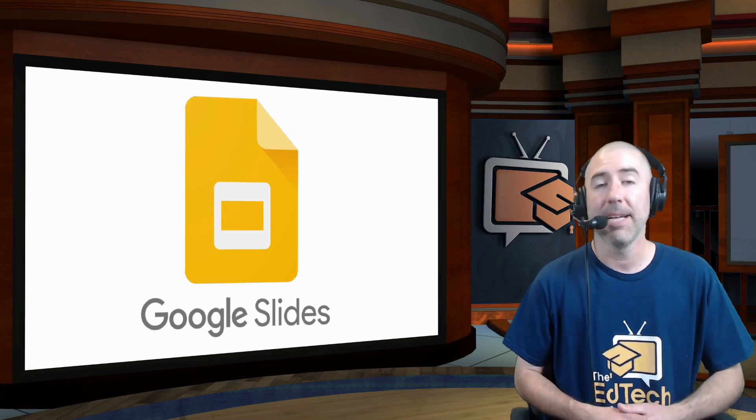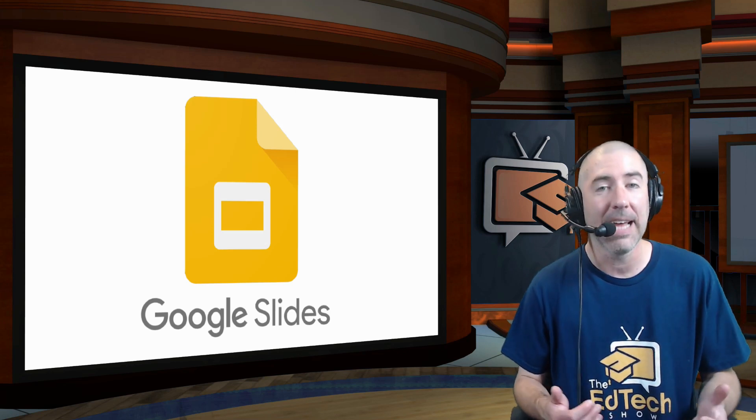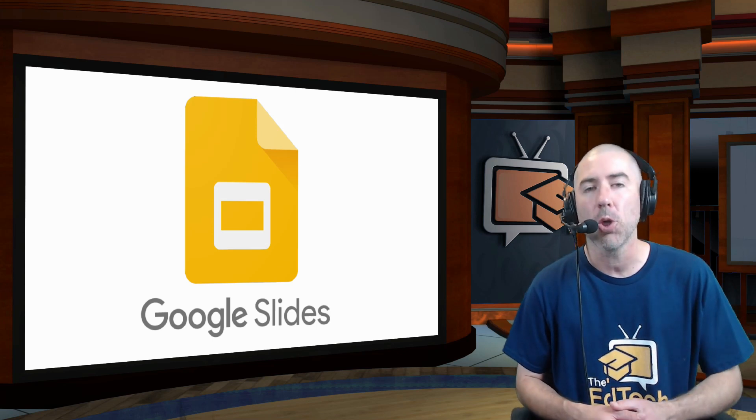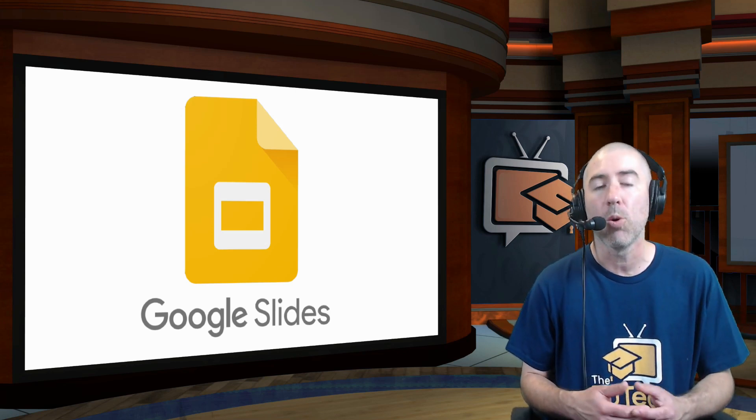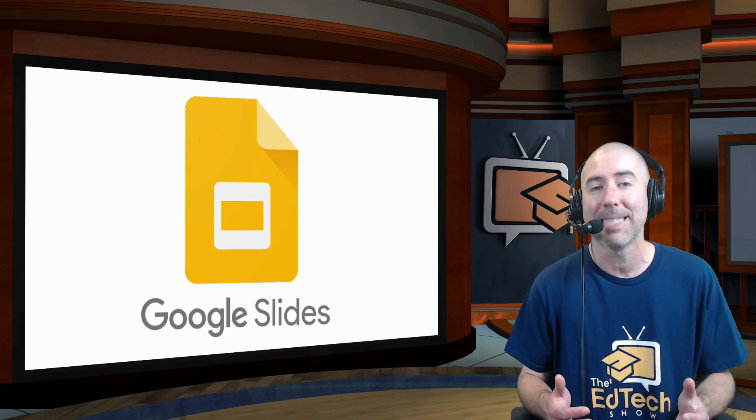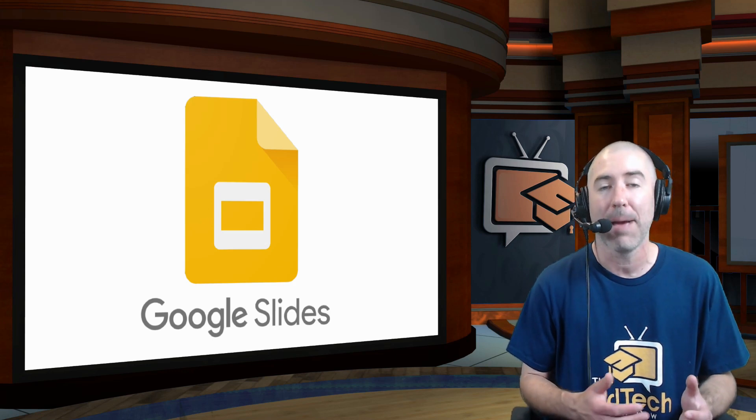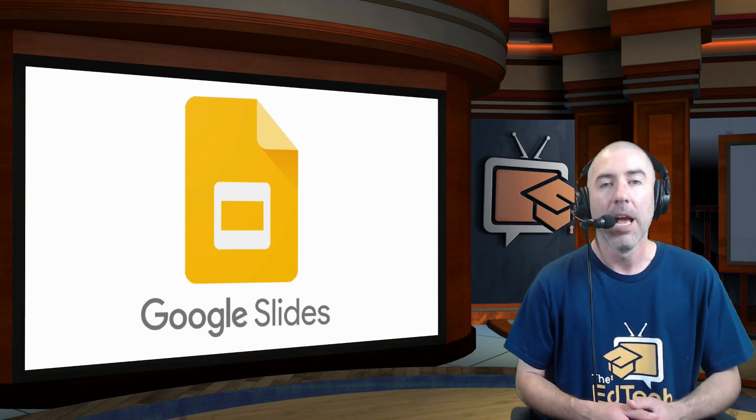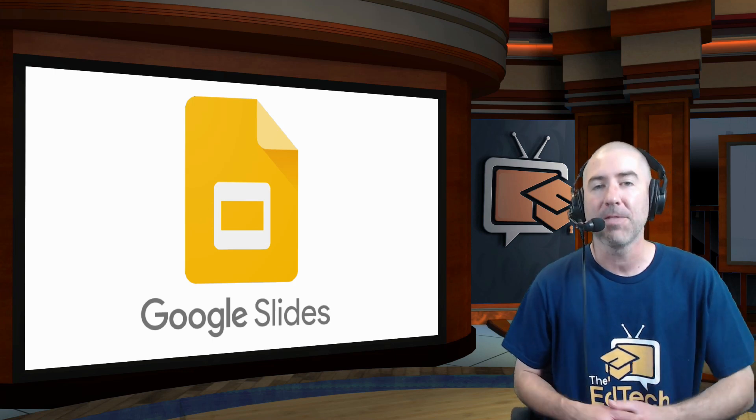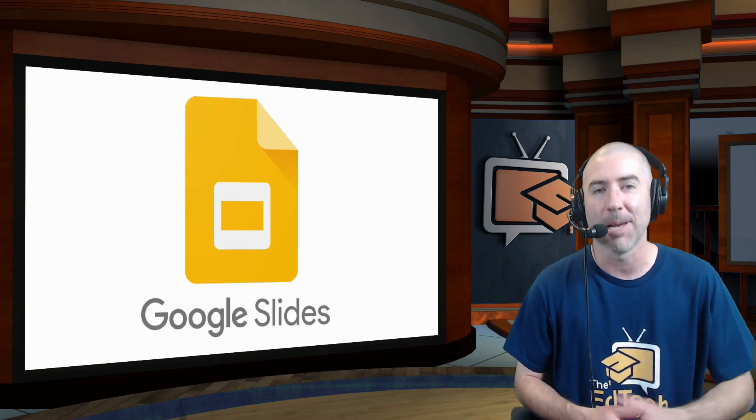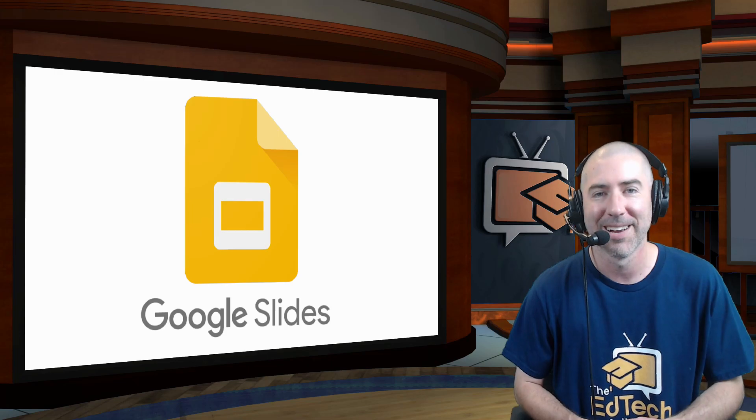Hey everyone, I'm Dan Spada and in today's video I'm going to show you all of the Google Slides updates that were announced this past summer and what that means for slides this upcoming school year.